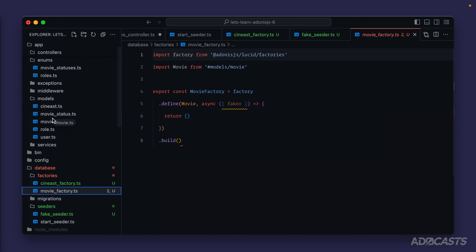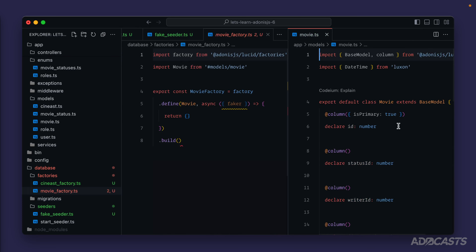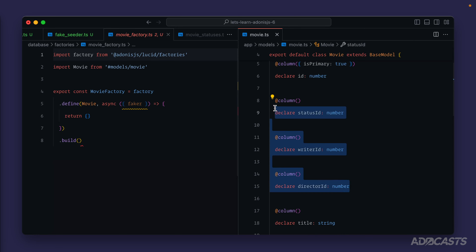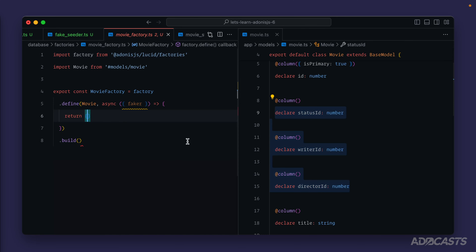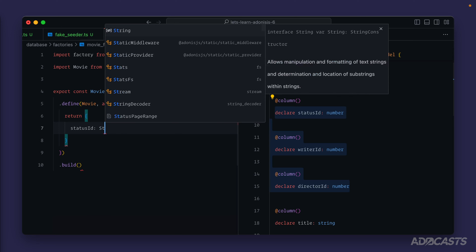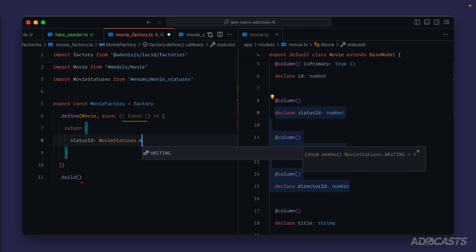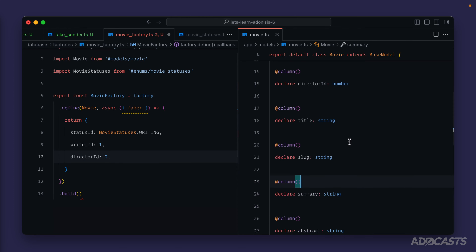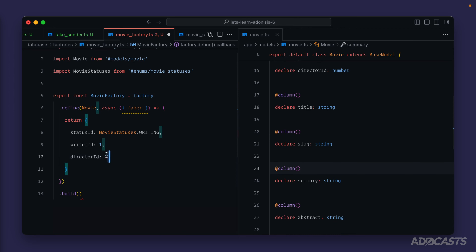We have a number of different properties on our movie, so I'm going to drag our movie model over to the right-hand side of the screen. This model in particular has a number of different relationship-based IDs on it, and we haven't defined anything relationship-based yet, but these IDs are required. For right now in our factory we're just going to stub these with hard values. For our `status_id` we can import our `MovieStatus` enum. For `writer_id` we'll hard code it to 1 and `director_id` to 2, so there's a slight difference between the two.